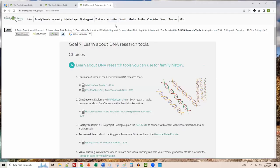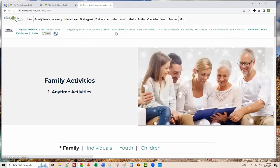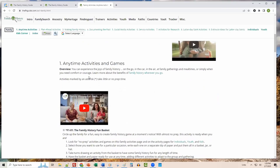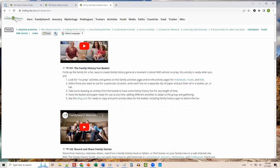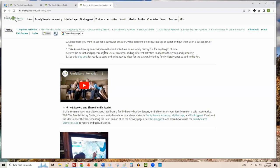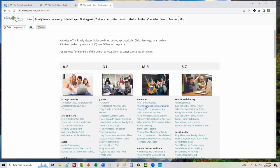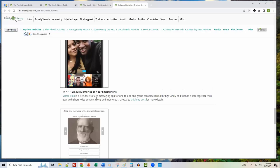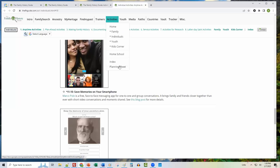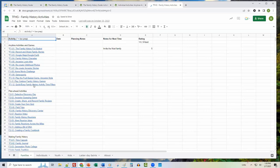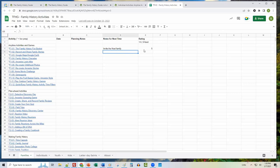Let's hop over to Activities. In the Family Activities section, scrolling down you'll see a Family History Fun Basket with steps and an explanatory video. You can scroll through and find cool ideas for family history activities. There are also activities for individuals, youth, and kids. An activity index lets you browse topics — for example, 'Saving Memories on Smartphones.' There's also a planning sheet that opens as a Google Sheet where you can add planning notes and rate the activities.